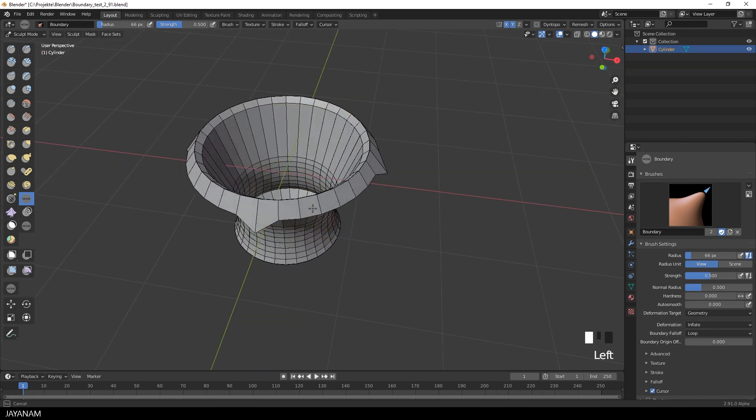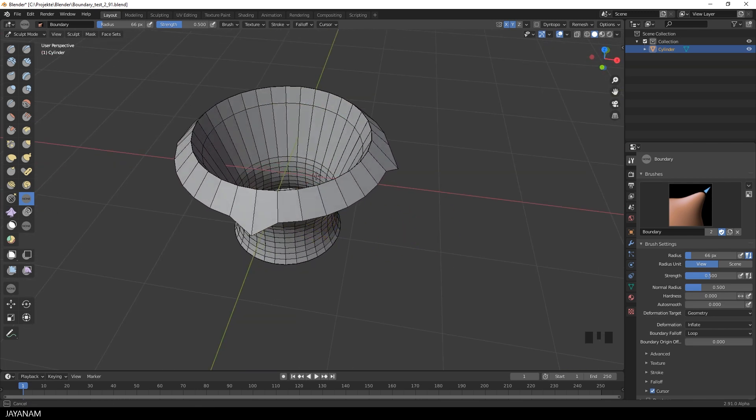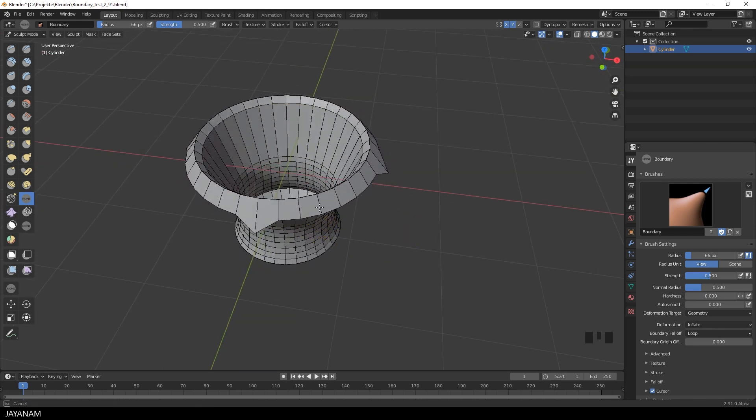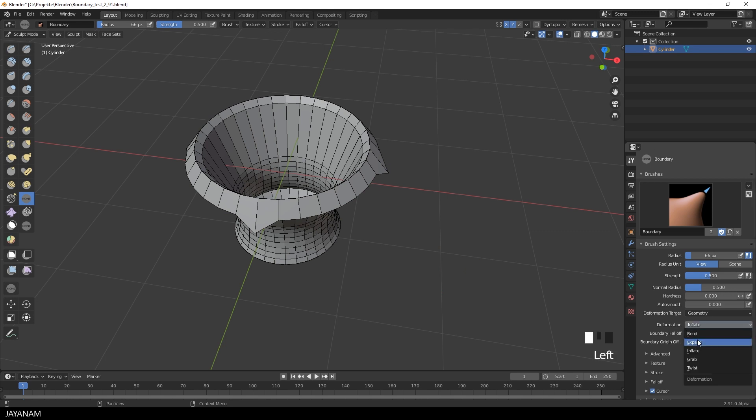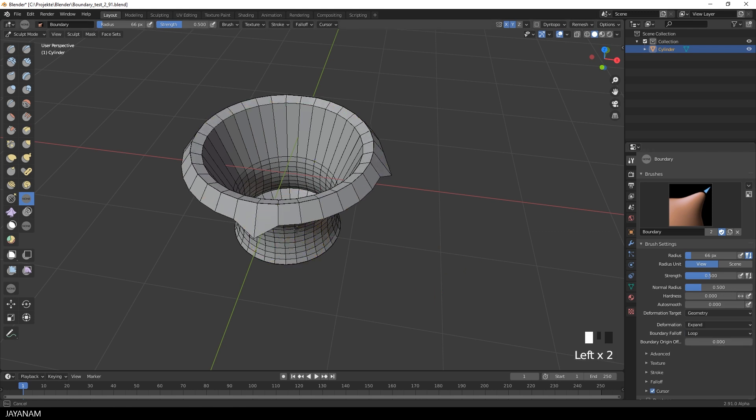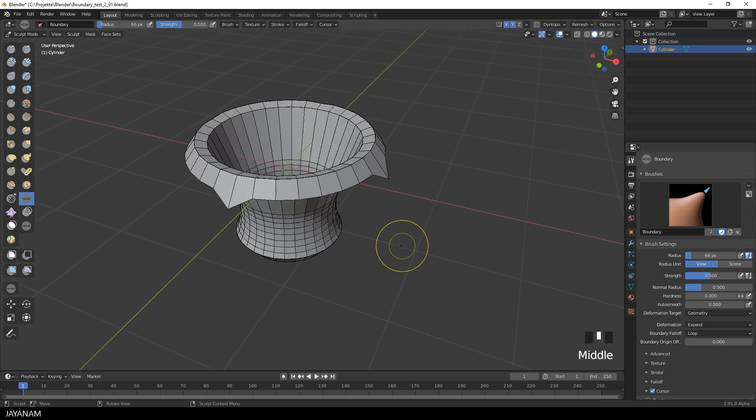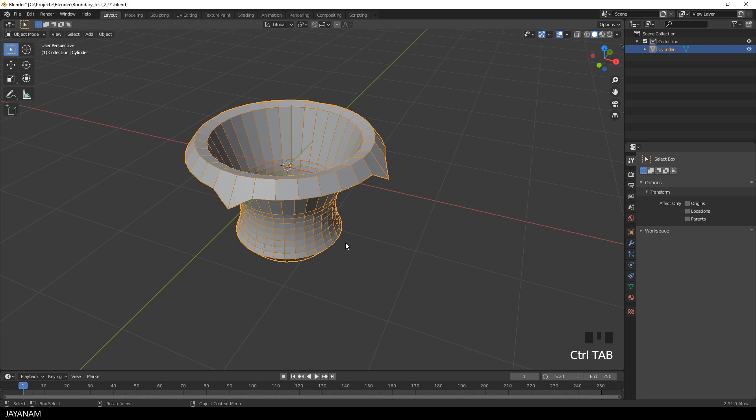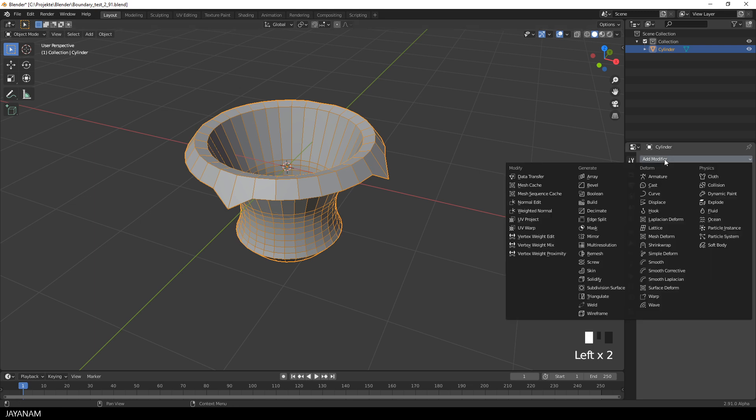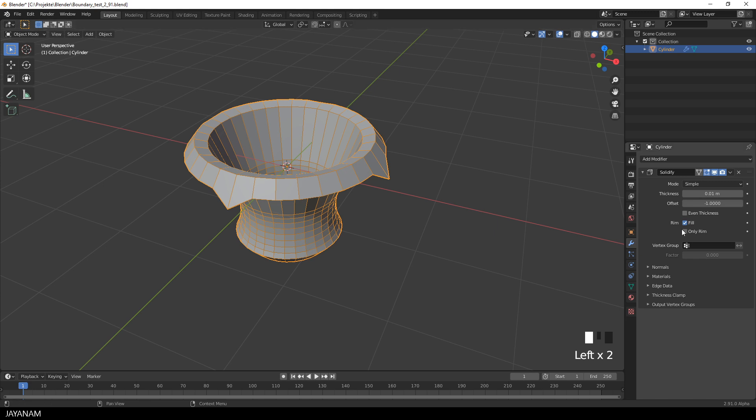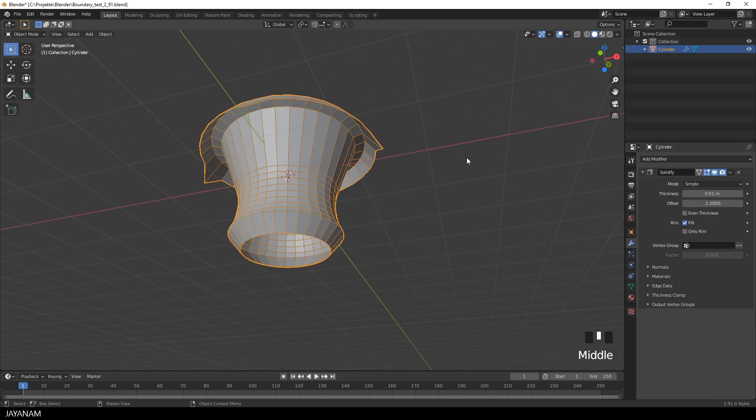What I also want to show is that you can use the brush for an object that has a pending modifier. For instance a solidify modifier. So I switch now to the object mode and add a solidify modifier to create a solid object. But I don't apply it. That's important.